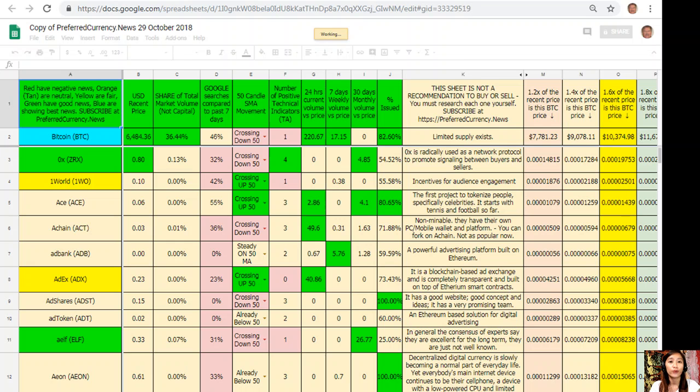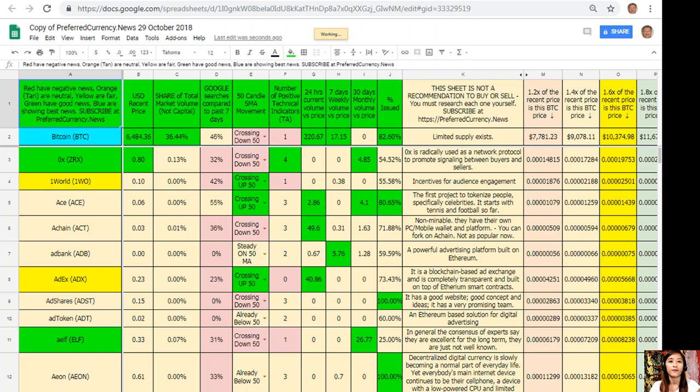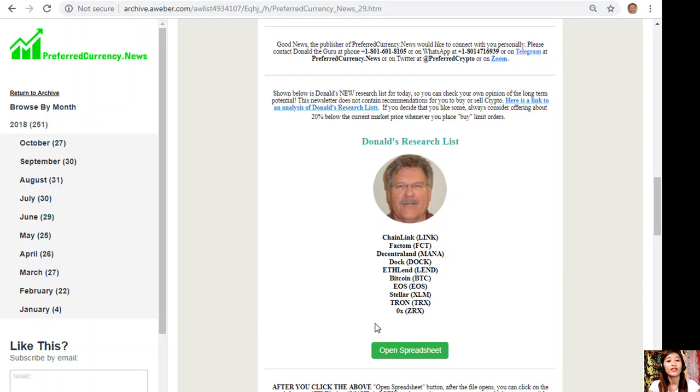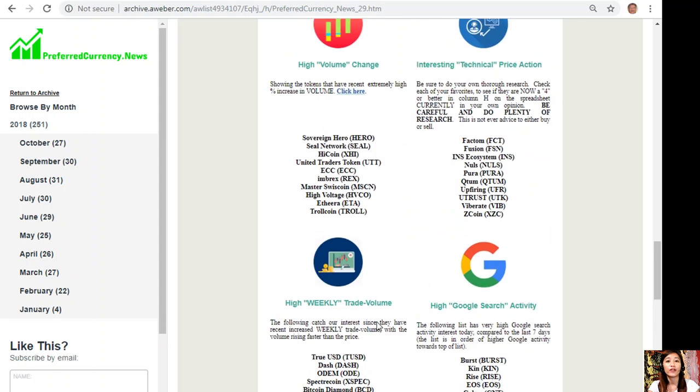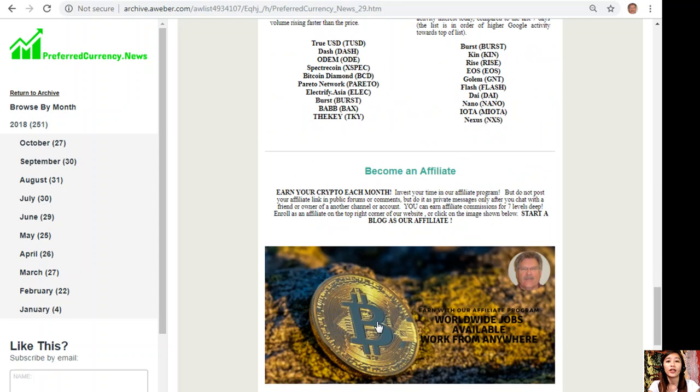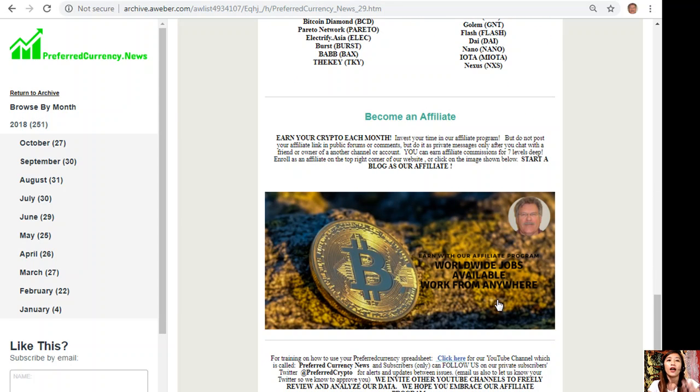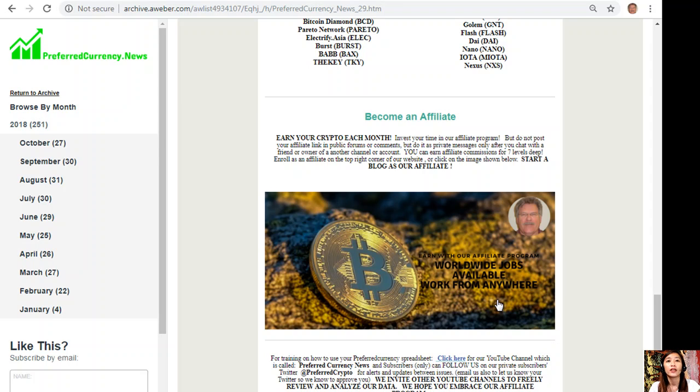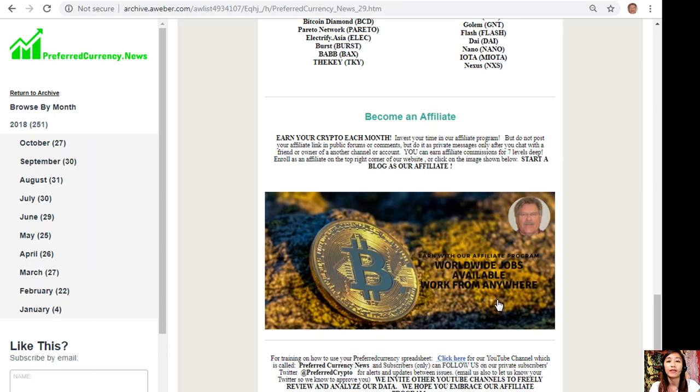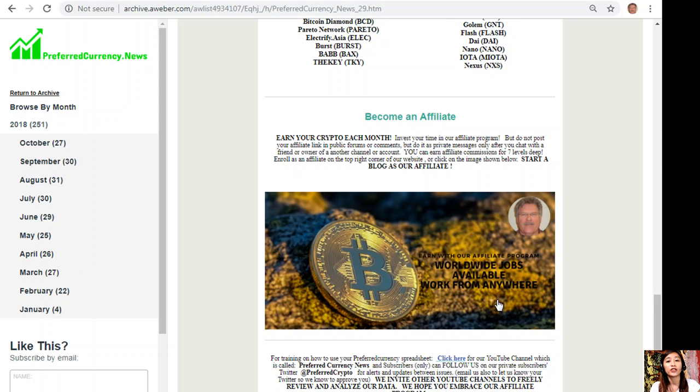We have an affiliate program for you all. You can become an affiliate for preferredcurrency.news and earn your crypto each month. You can invest your time in our affiliate program where you can earn affiliate commissions for seven levels deep. Take note that you should not post your affiliate link in public forums or comments, but do it as private messages only after you chat with a friend or owner of another channel or account.